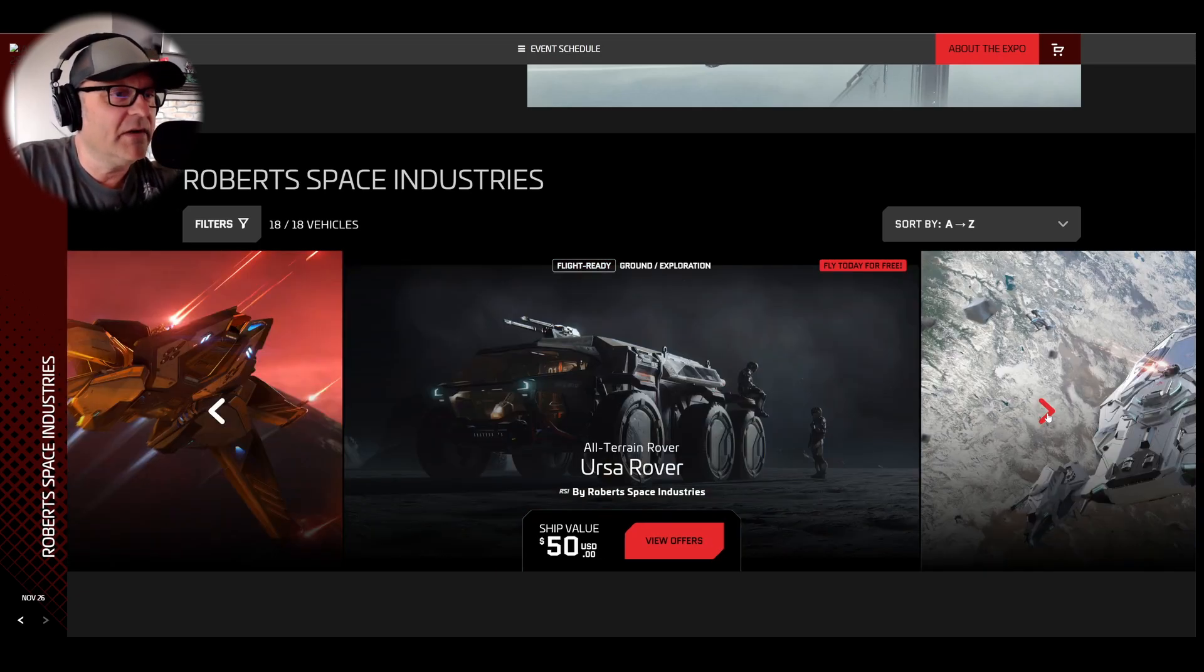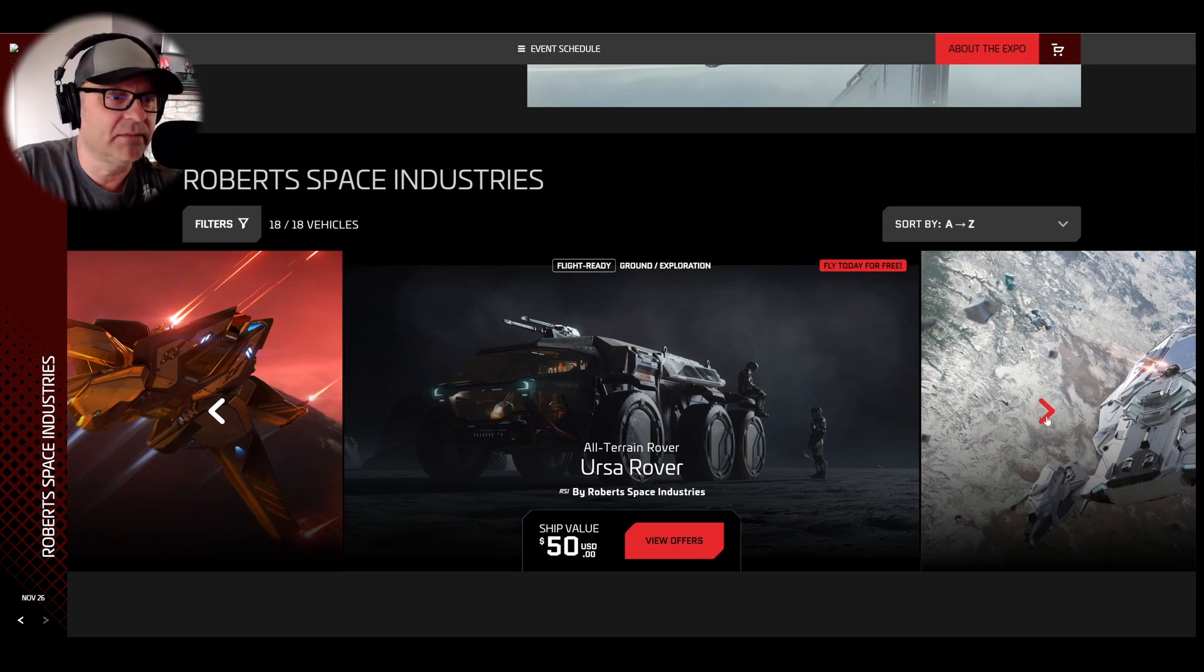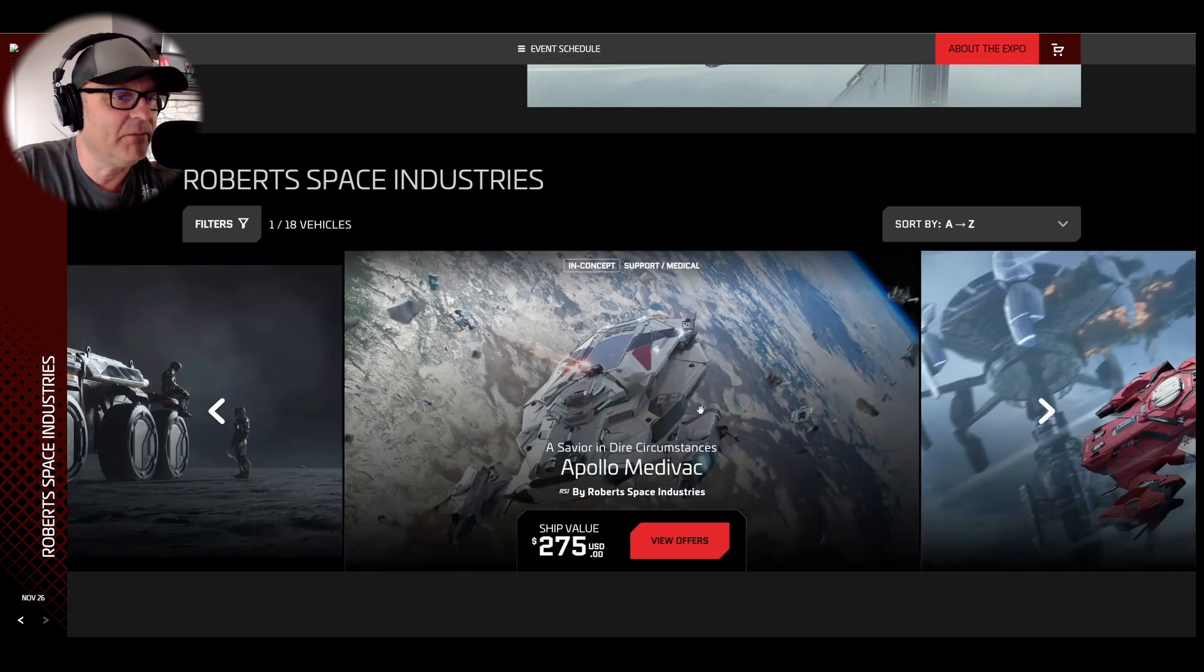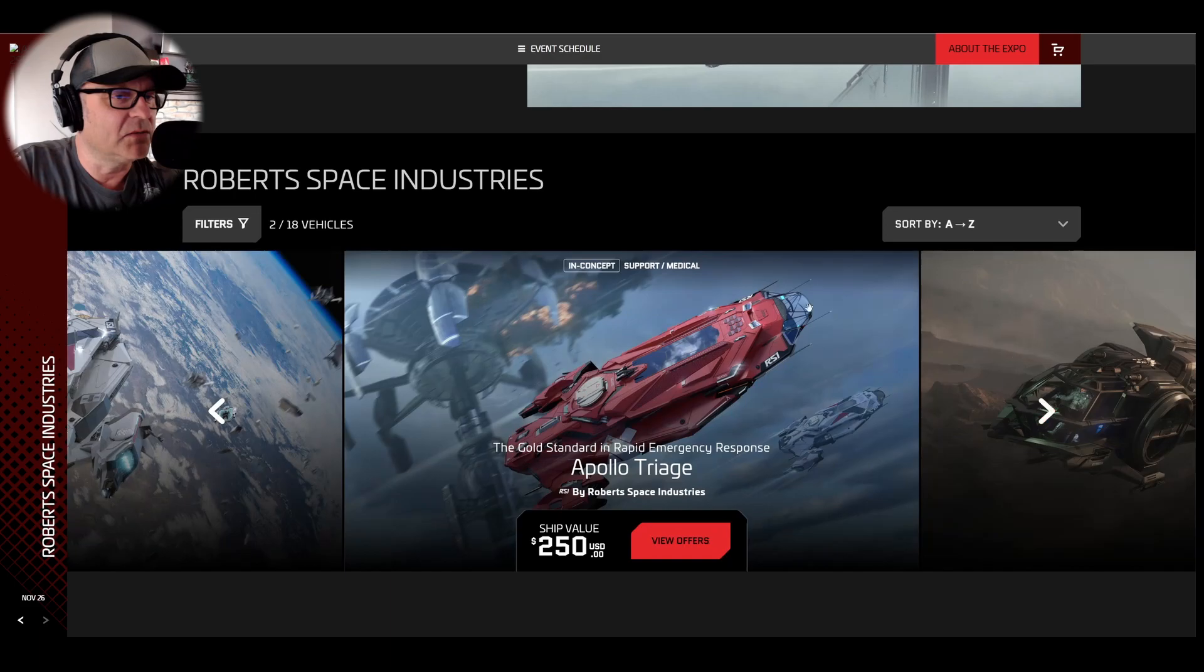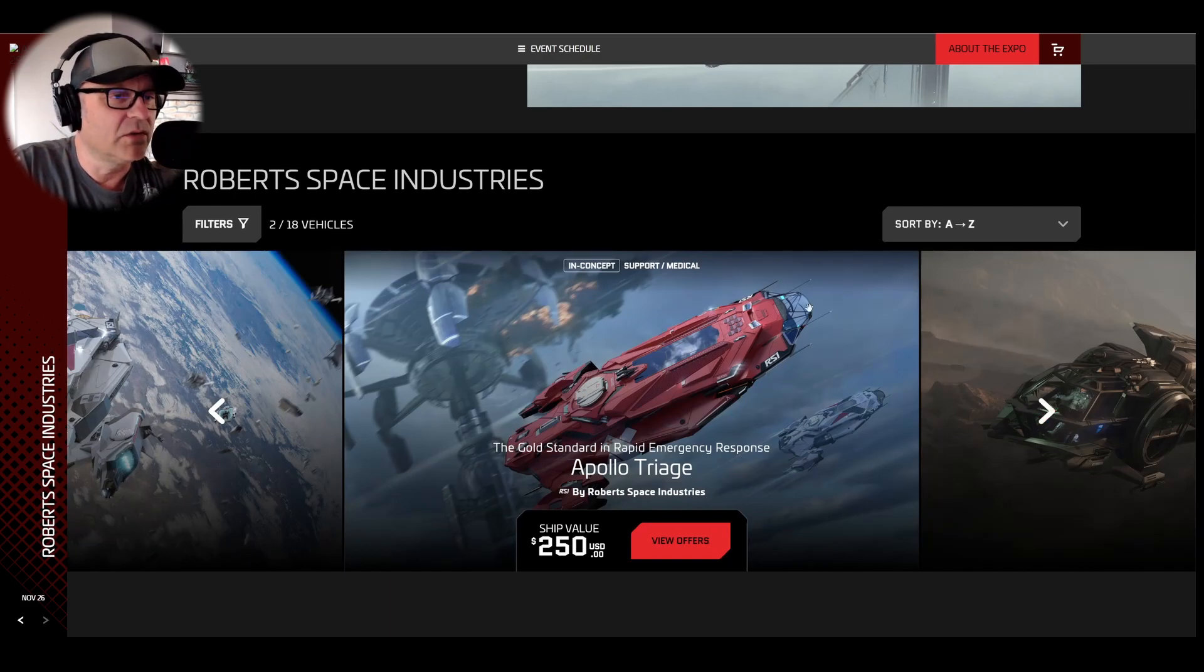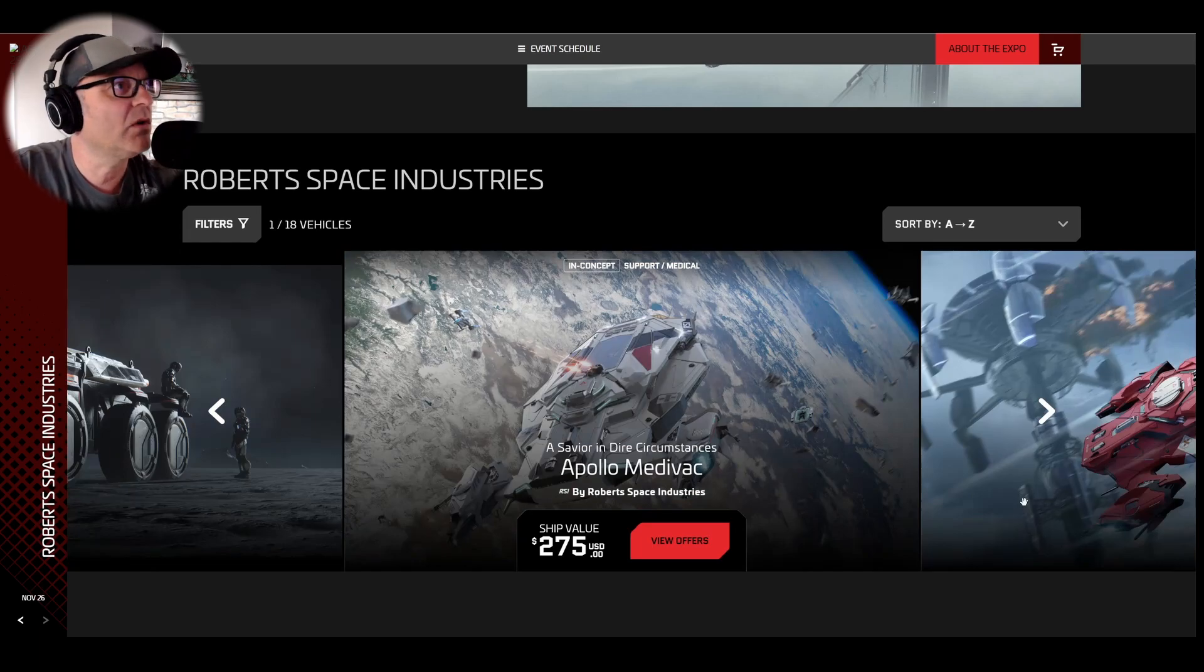The Rover, great ship. You can buy it in-game. Don't need to pledge for it. Don't have to spend real money. And the Apollo again. Yes, we talked about it. Rescue ships, still in concept. Not available in-game.